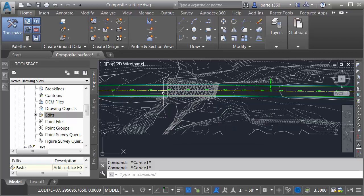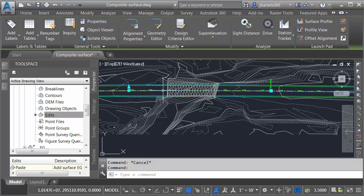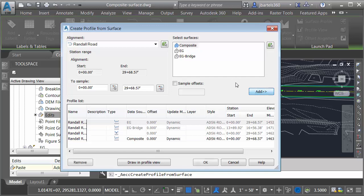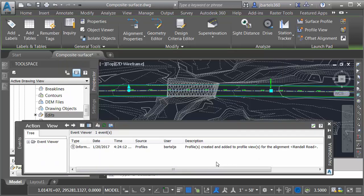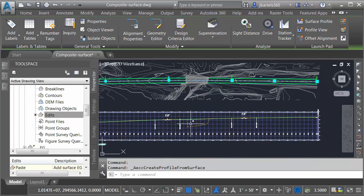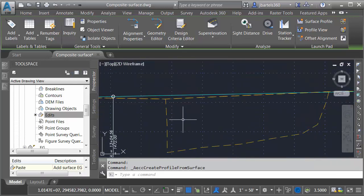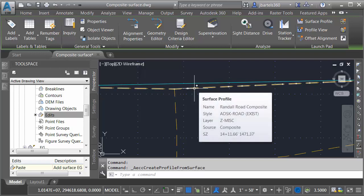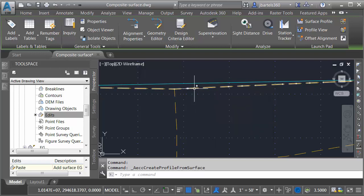Next let's sample that new surface. I'll do that by selecting my alignment. I'll come up and choose surface profile. I'd like to sample that composite surface. I'll click add and then I'll click ok. Here the panorama is telling me that the profile was created. Let me go ahead and close that and if I come down to my profile now, it's a little hard to see here but let me hover. Right here is that new composite surface profile. That's exactly what I want.